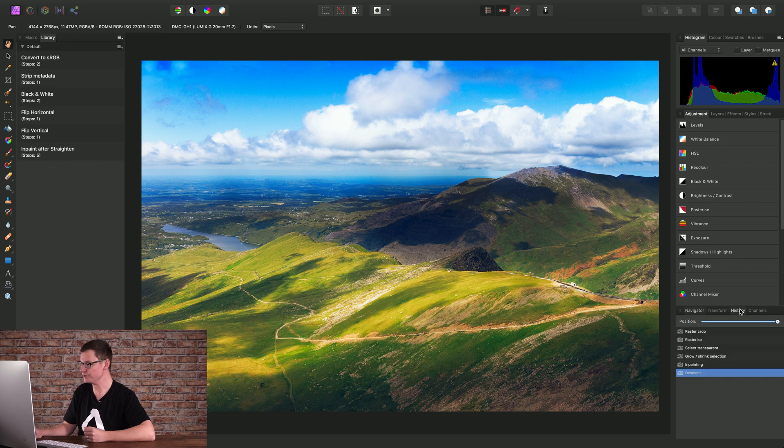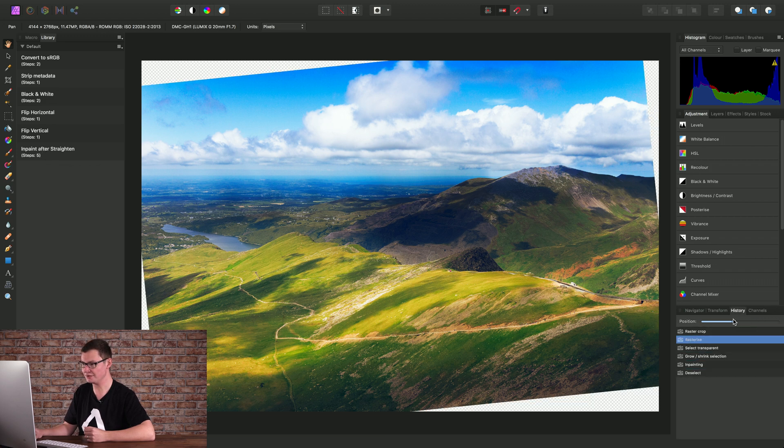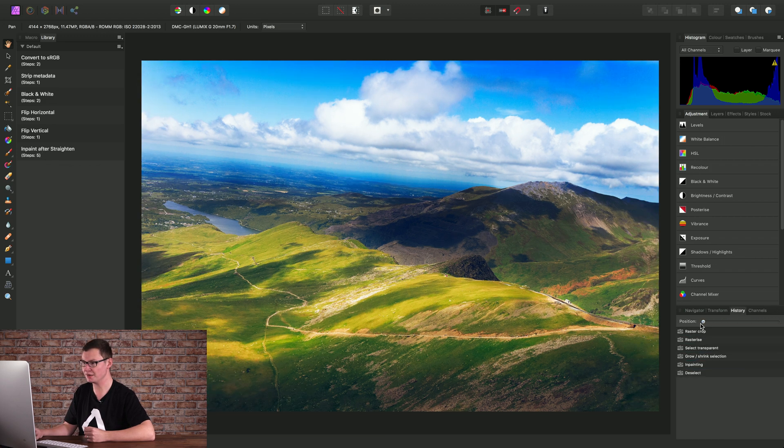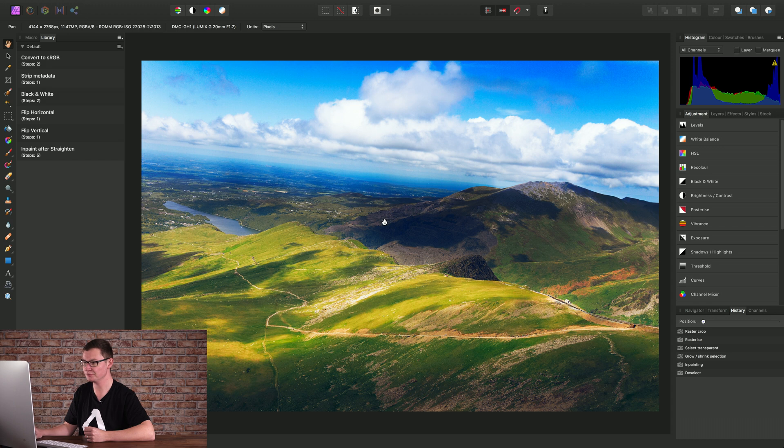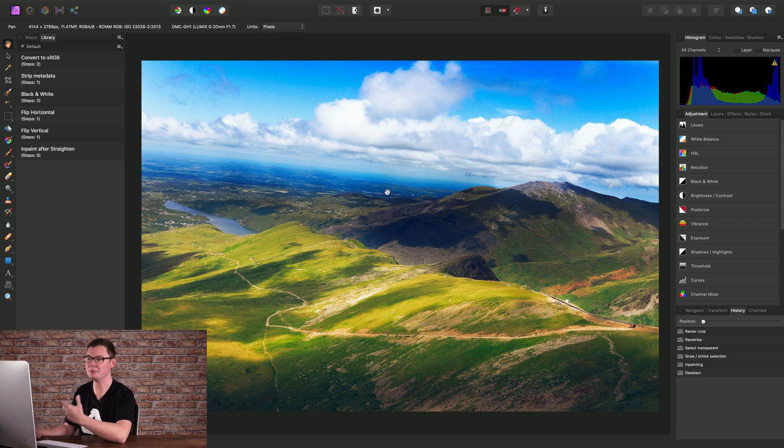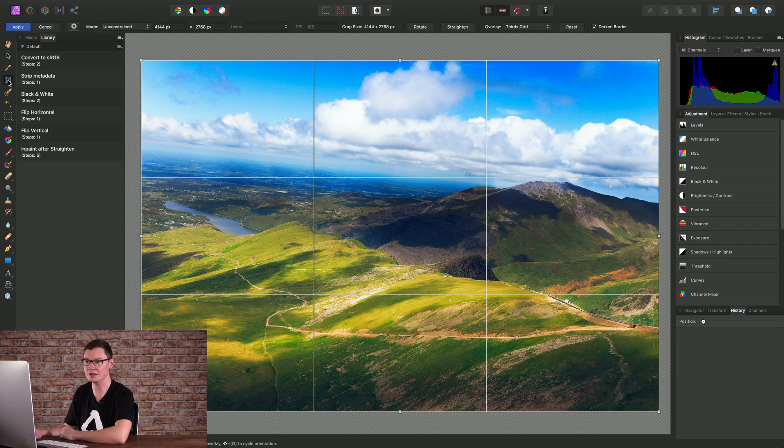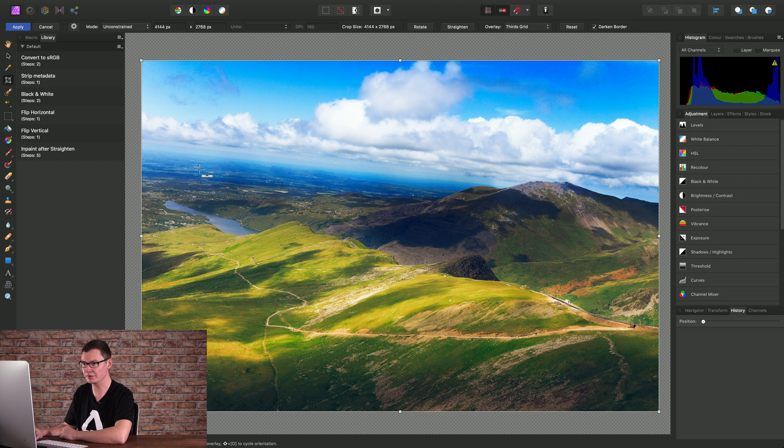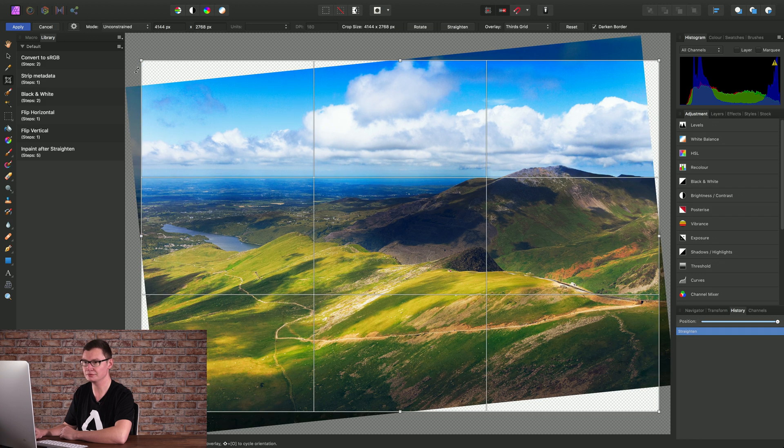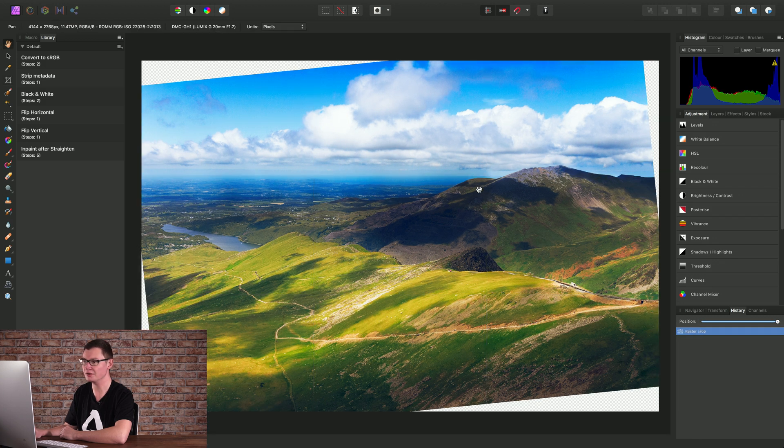Now, if I just move across to the history panel and move the history back to the beginning, to where we had our crooked image. Let's repeat the procedure, but this time use the macro to demonstrate how it works. So I'll select the crop tool, straighten, straighten the horizon, click Apply.